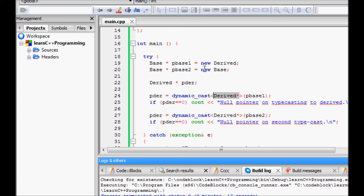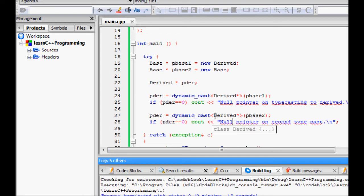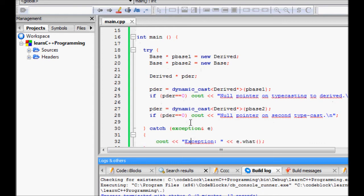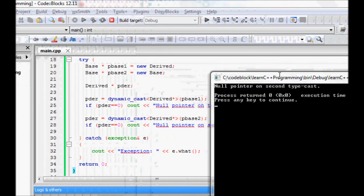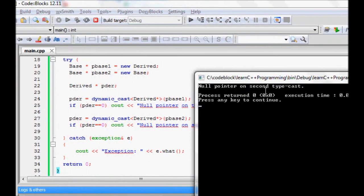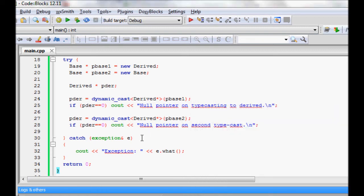We do dynamic_cast<derived*>(p_base1) — since p_base1 is actually pointing to a complete derived class object, this works fine. But when we try dynamic_cast<derived*>(p_base2), which is pointing to an actual base class object, it will not work fine because it is not pointing to a complete derived object. This gives a null pointer on the second typecast, or can throw a bad_cast exception.